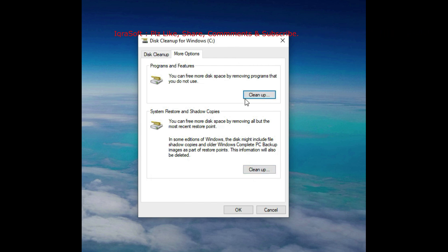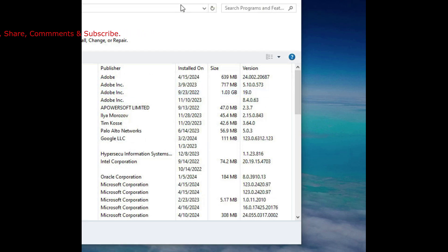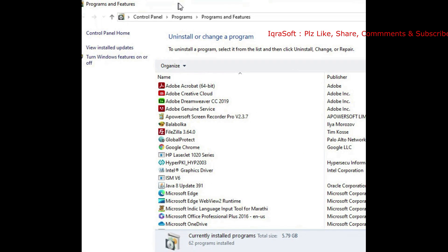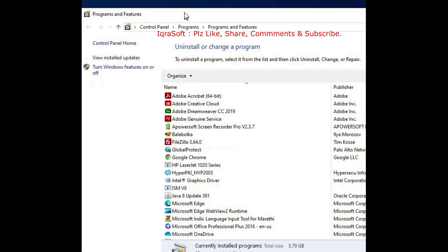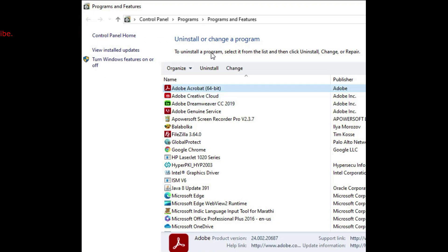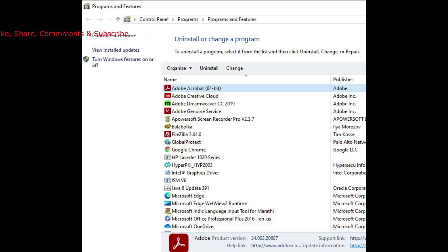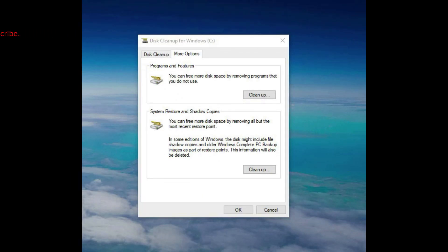Under 'More Options,' you'll find Programs and Features, where you can free up disk space by removing programs you don't use. It will show your installed programs — just click the program and press Uninstall.